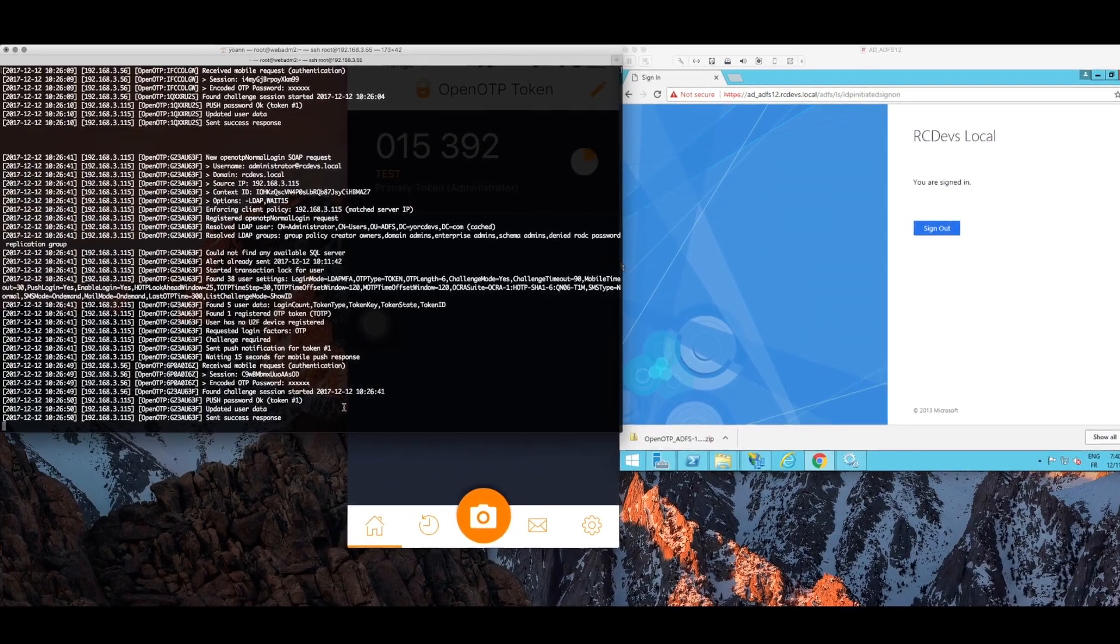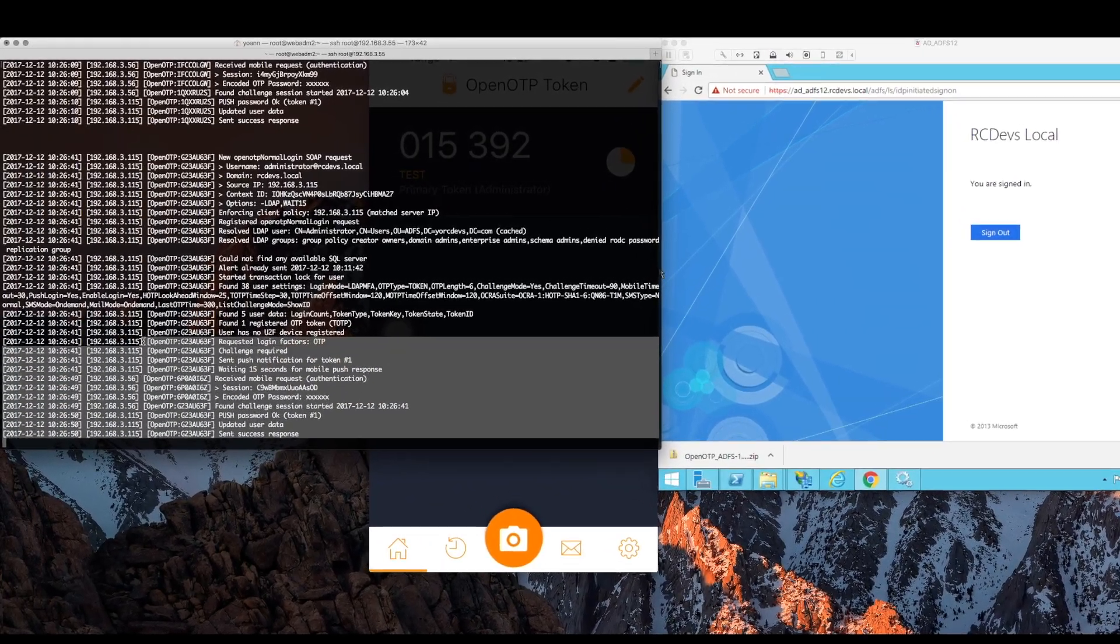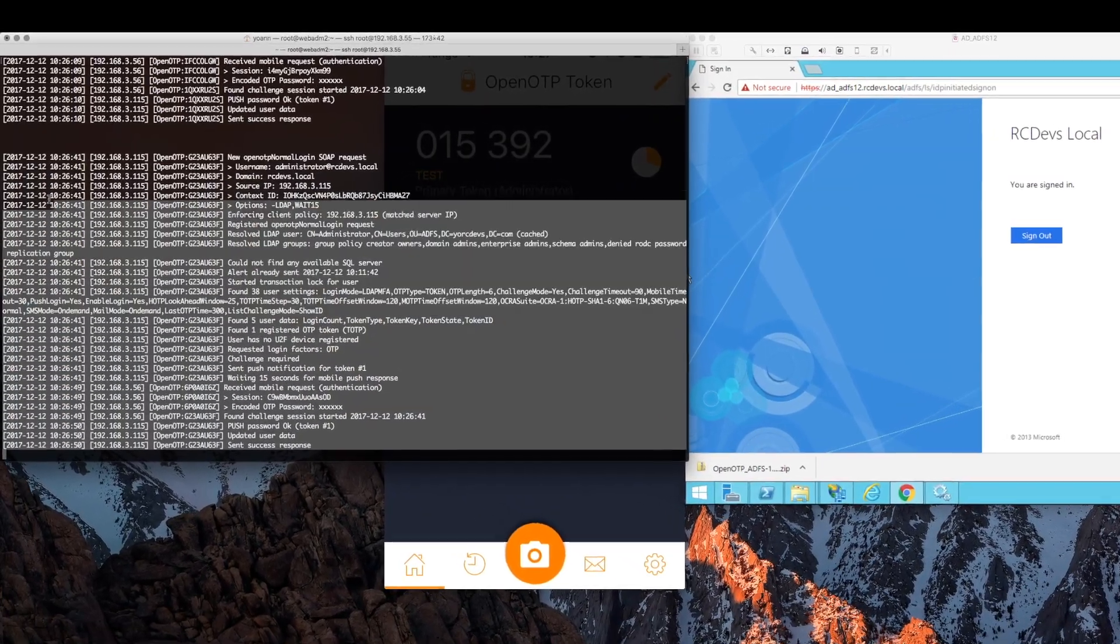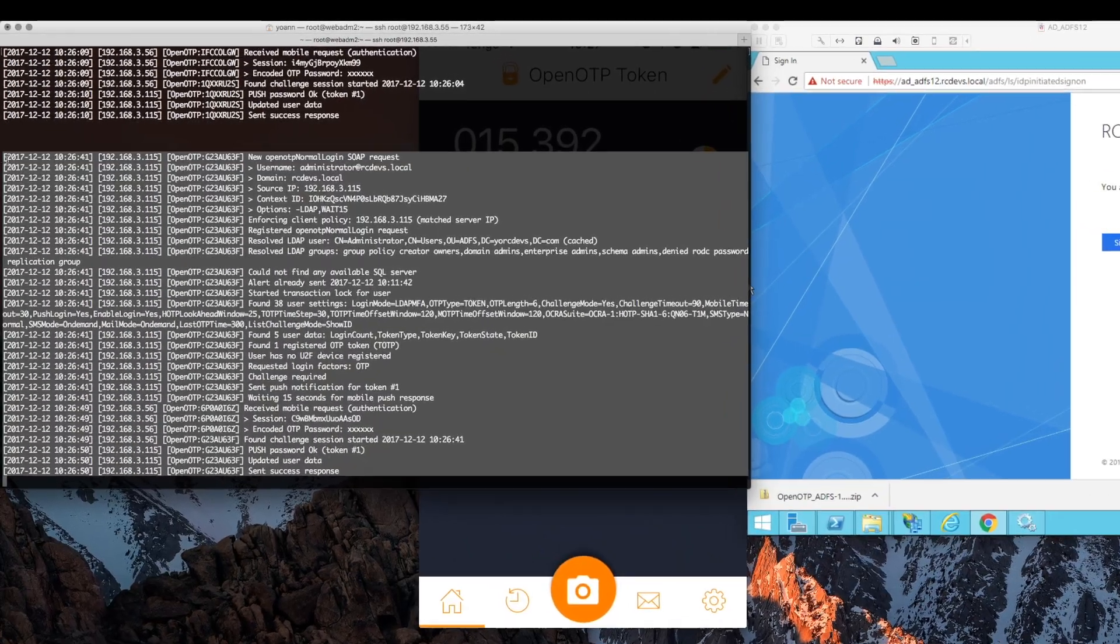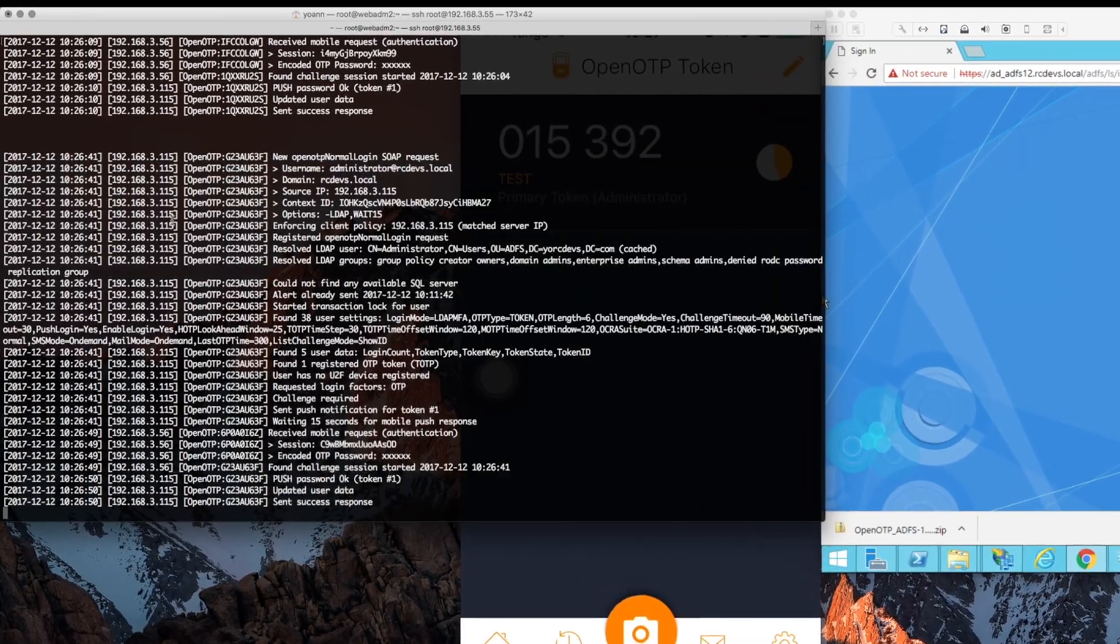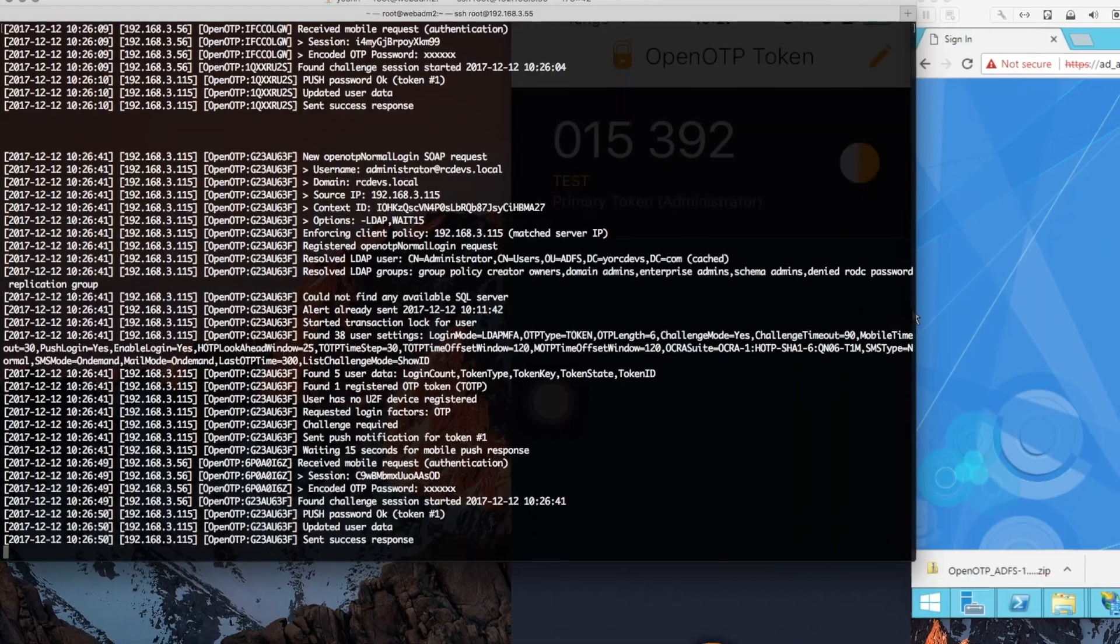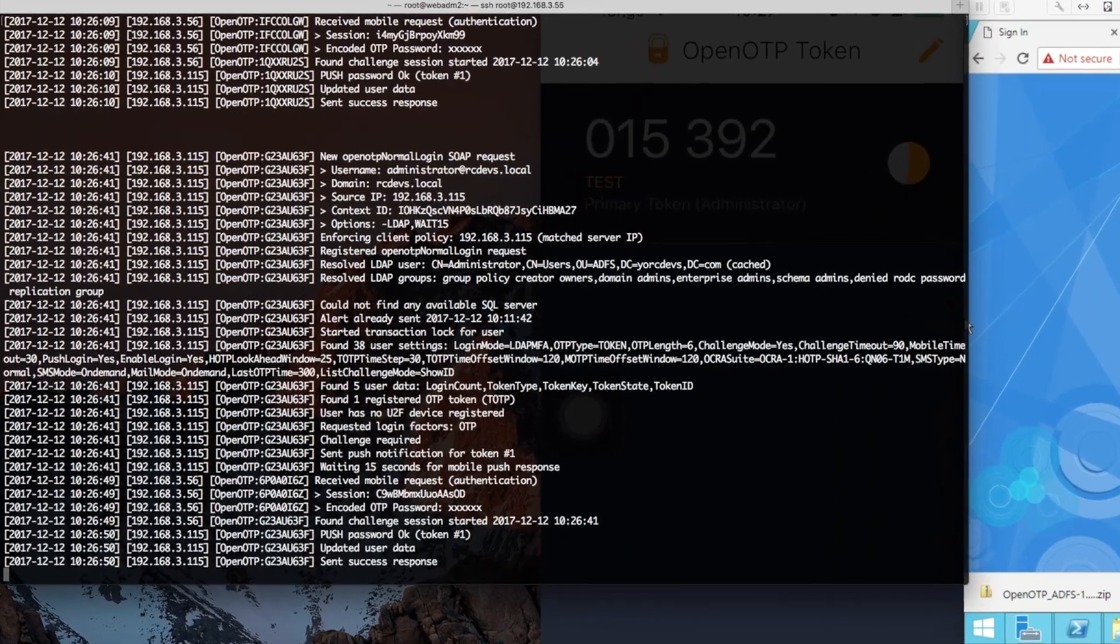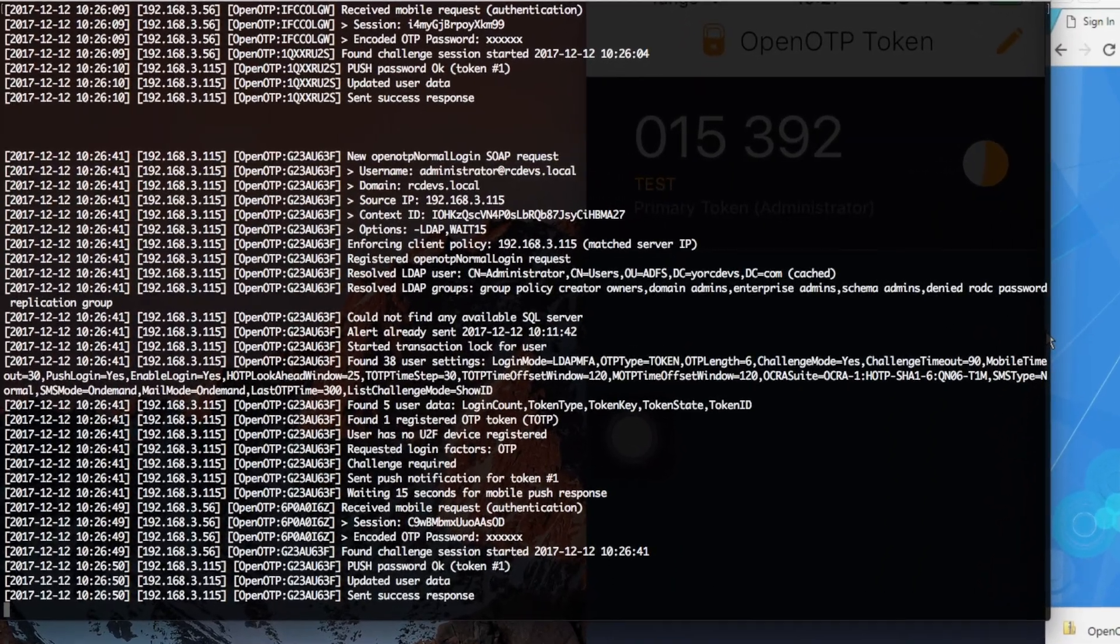As a final piece, just perhaps to show that the login and the configuration we did was all real. Let's zoom in a little bit to the authentication logs of our WebADM server to see the push notification login process that took place.